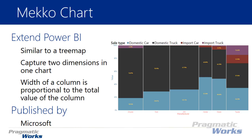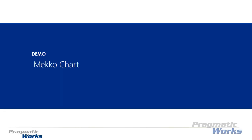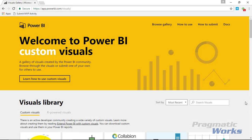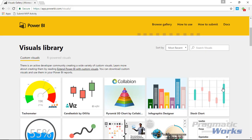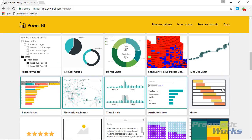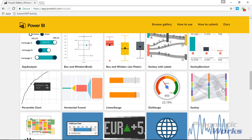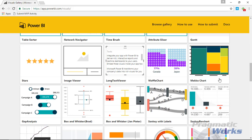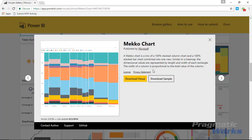This visual is developed by Microsoft. Let's go ahead and take a look at where you can download it and how you can use it in an example. We'll start by going to the visuals gallery at visuals.powerbi.com. Scroll down until you find the Mekko or Marimekko chart, select it, and then tell it that you want to download the visual.